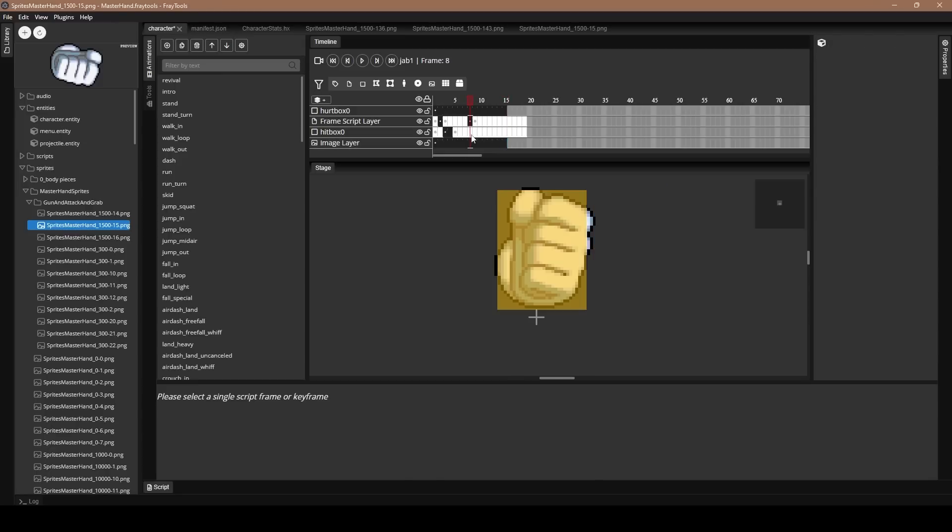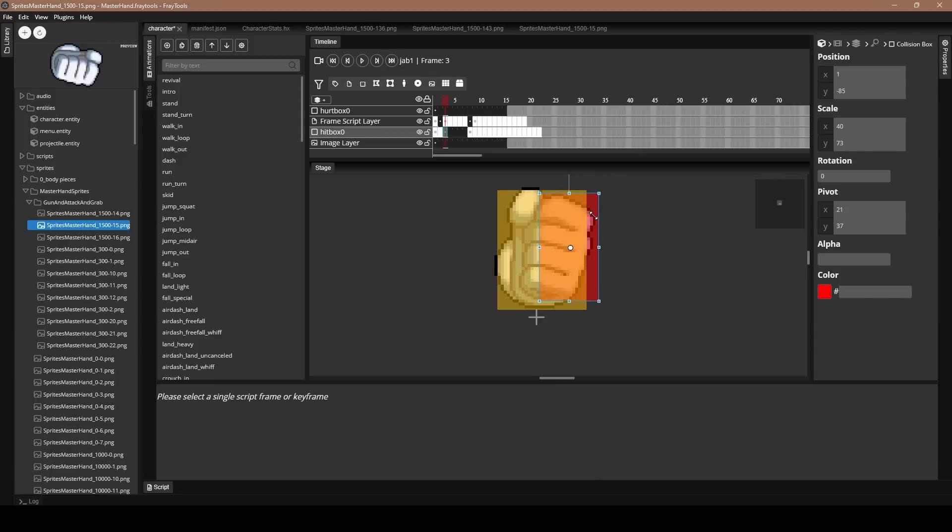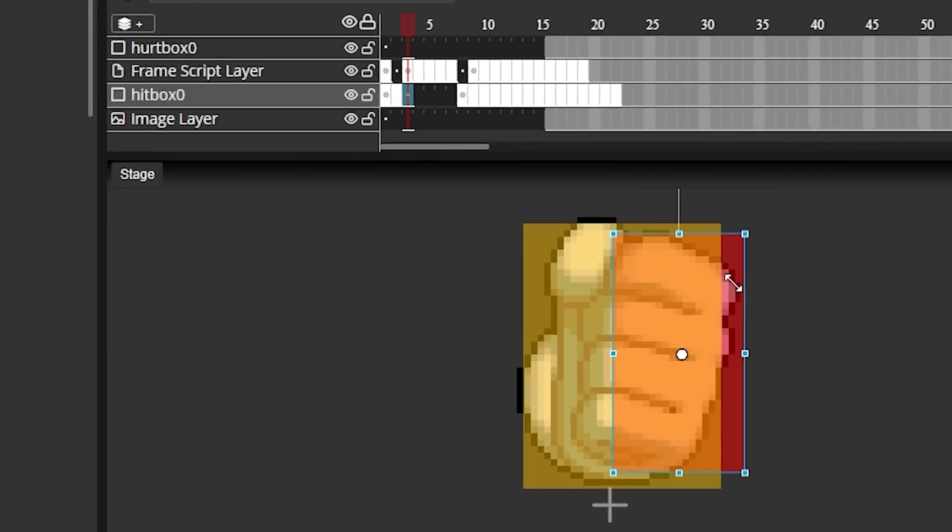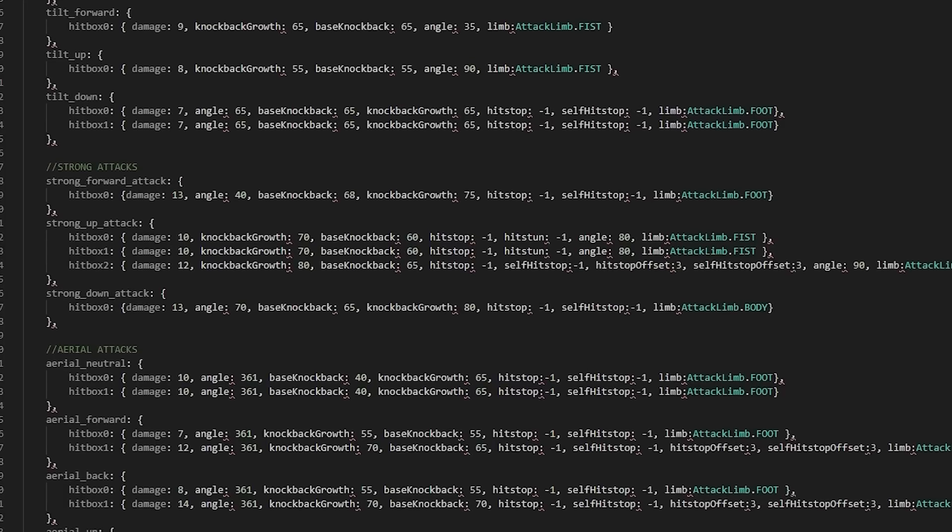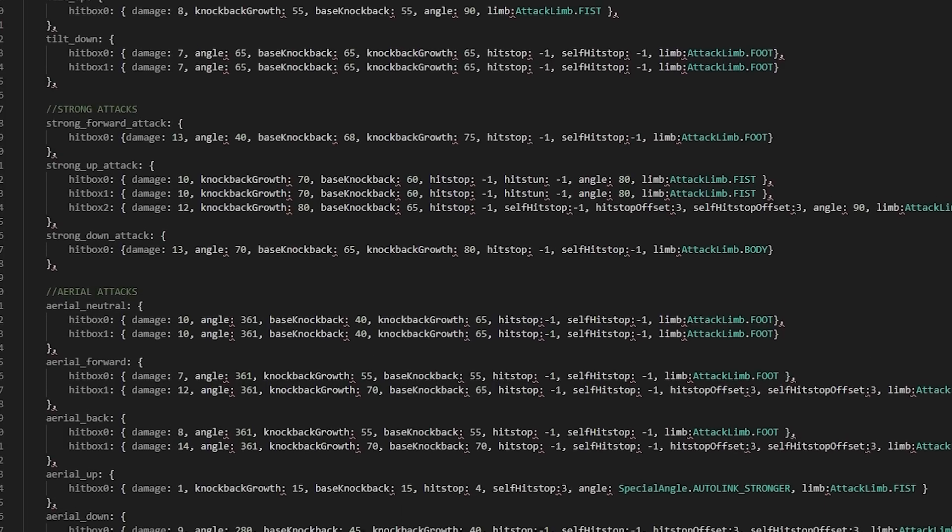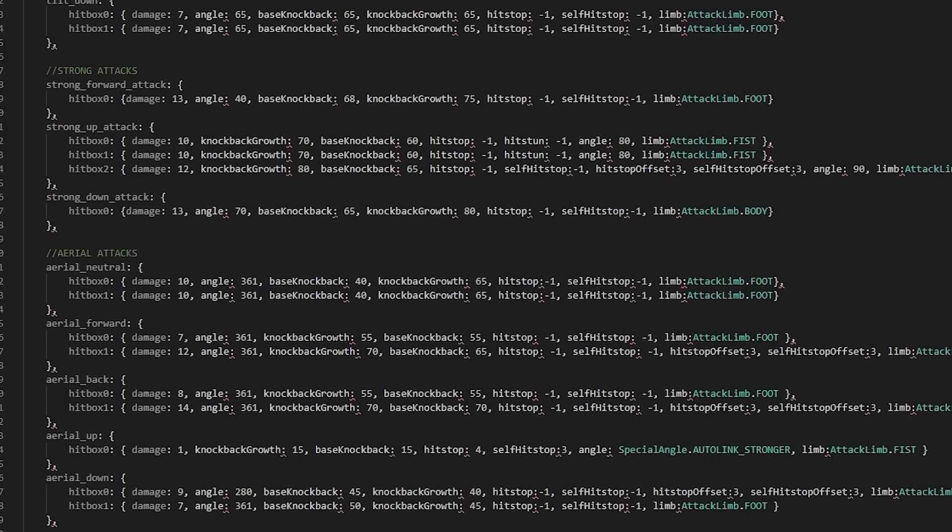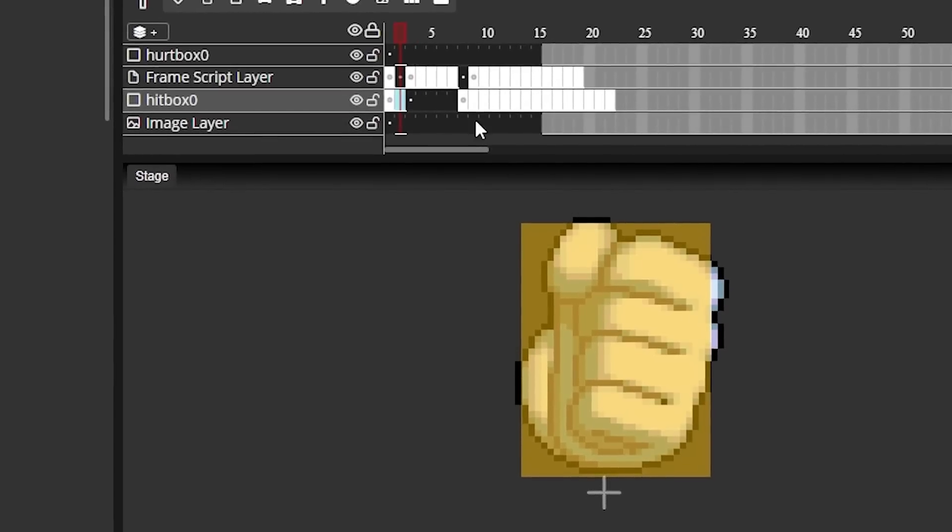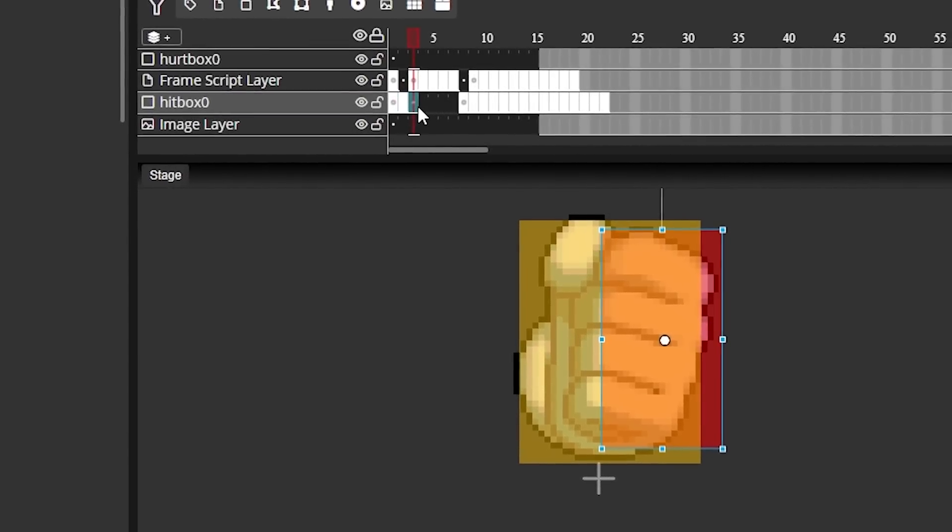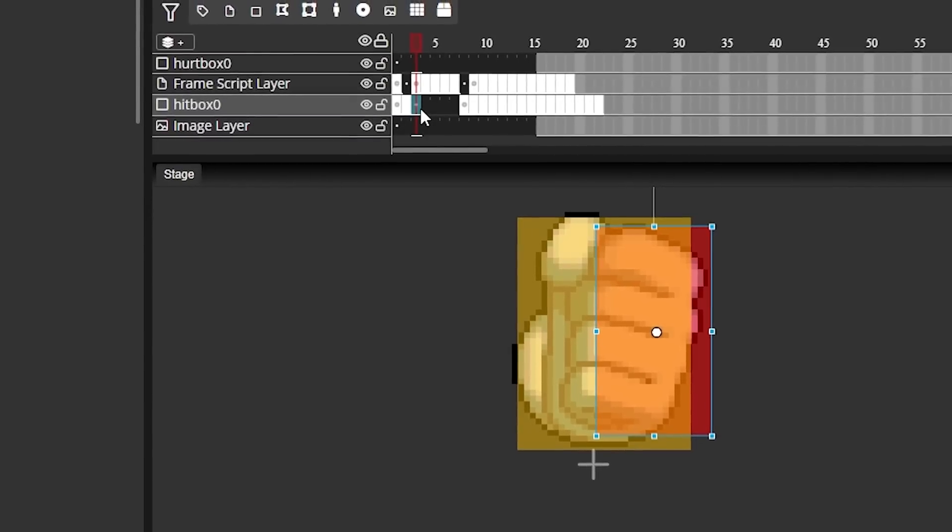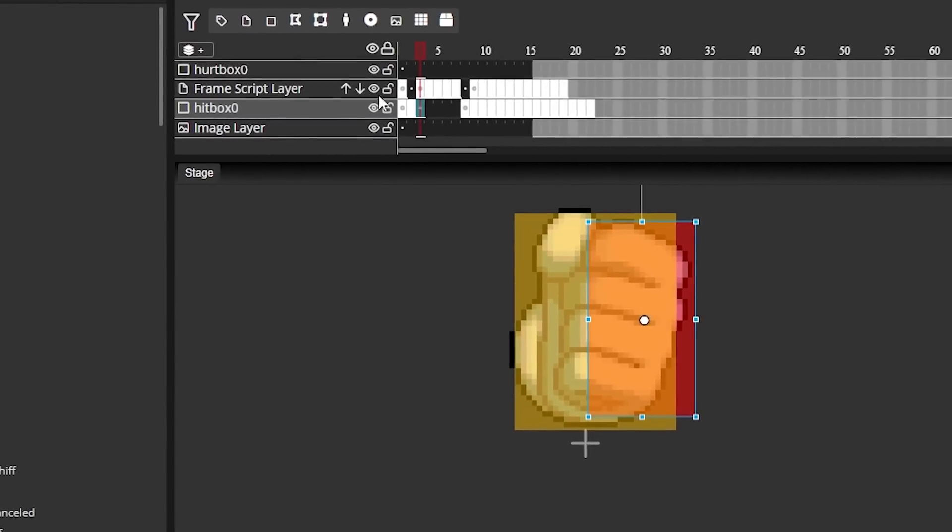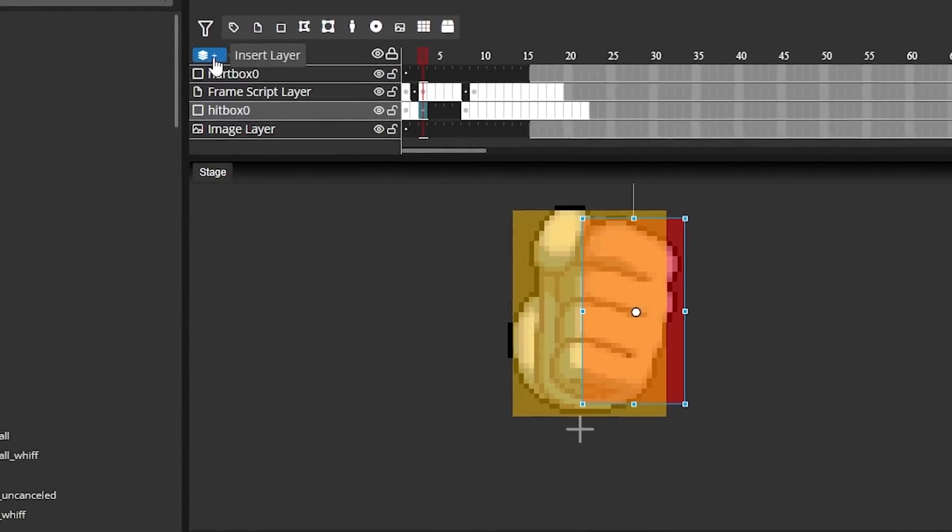The character template already has hitboxes that you can tweak and mess around with. But again, if you ever want to make your own hitbox or have multiple hitboxes, you can go to insert layer, add a collision box, and then turn that collision box into a hitbox. And it's also worth noting the hitbox number here is important. That's how it gets the stats from your scripts and then character hitbox stats. It will determine it by the name, which is hitbox zero by default, and then hitbox one, two, three, and four.